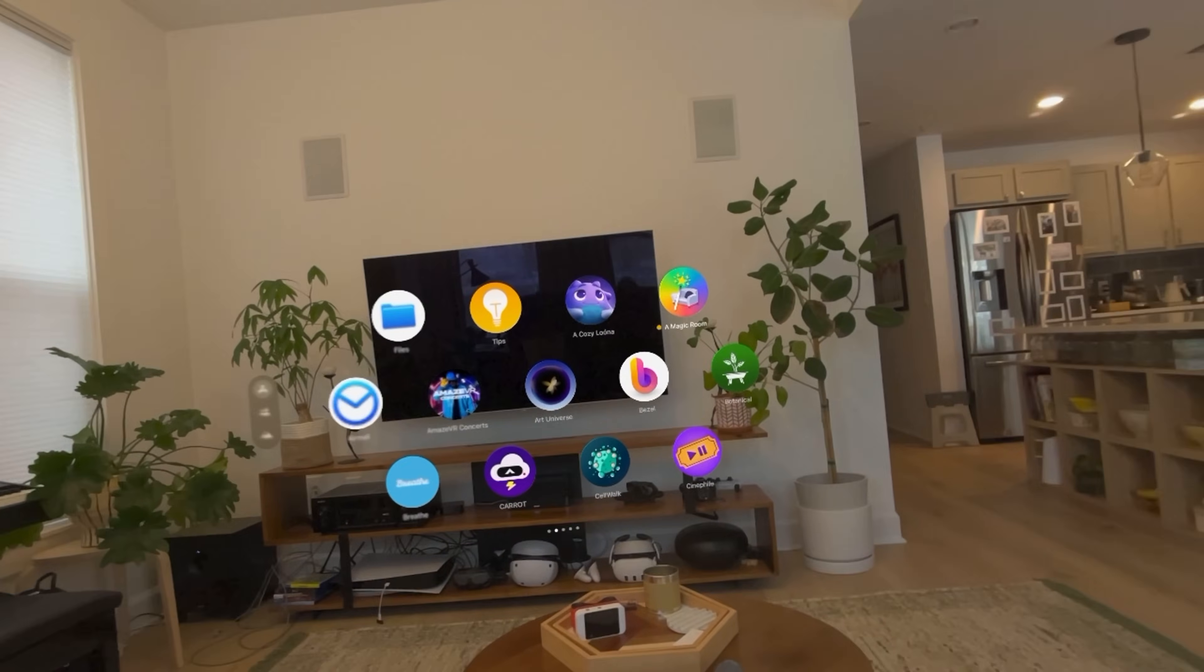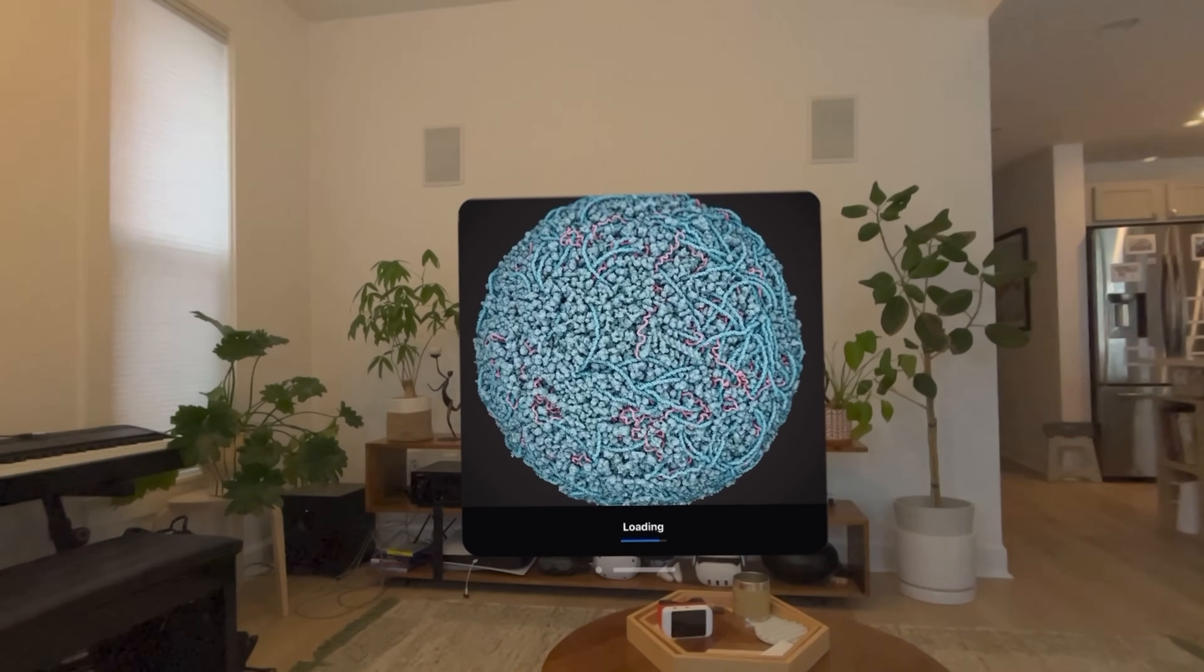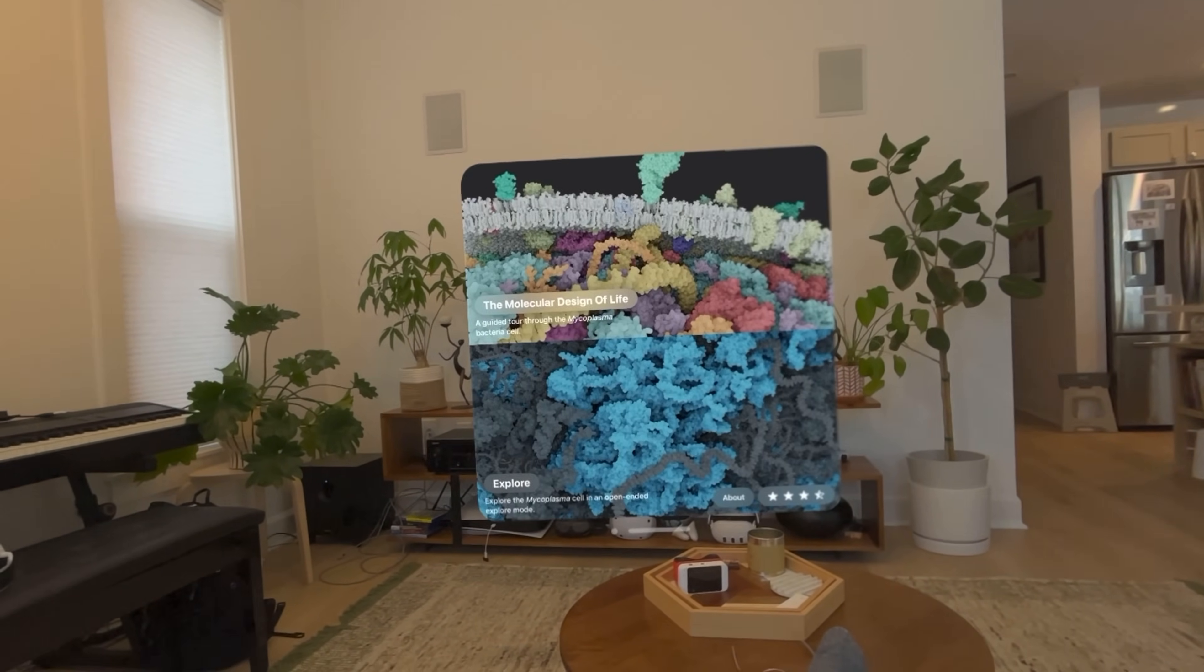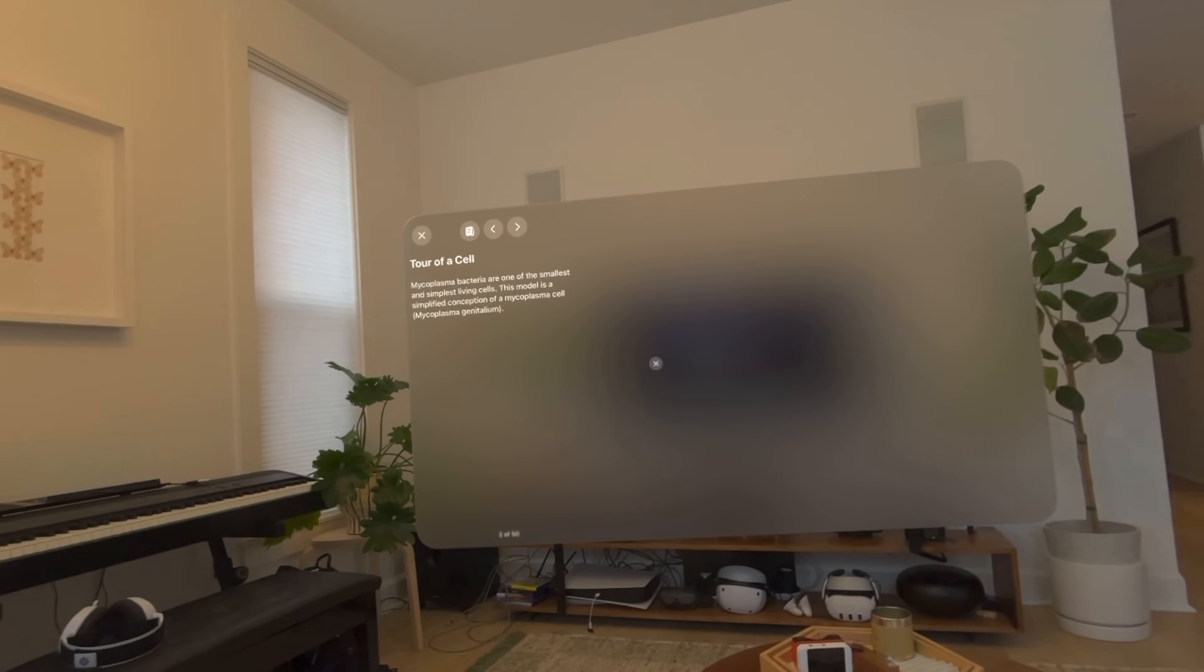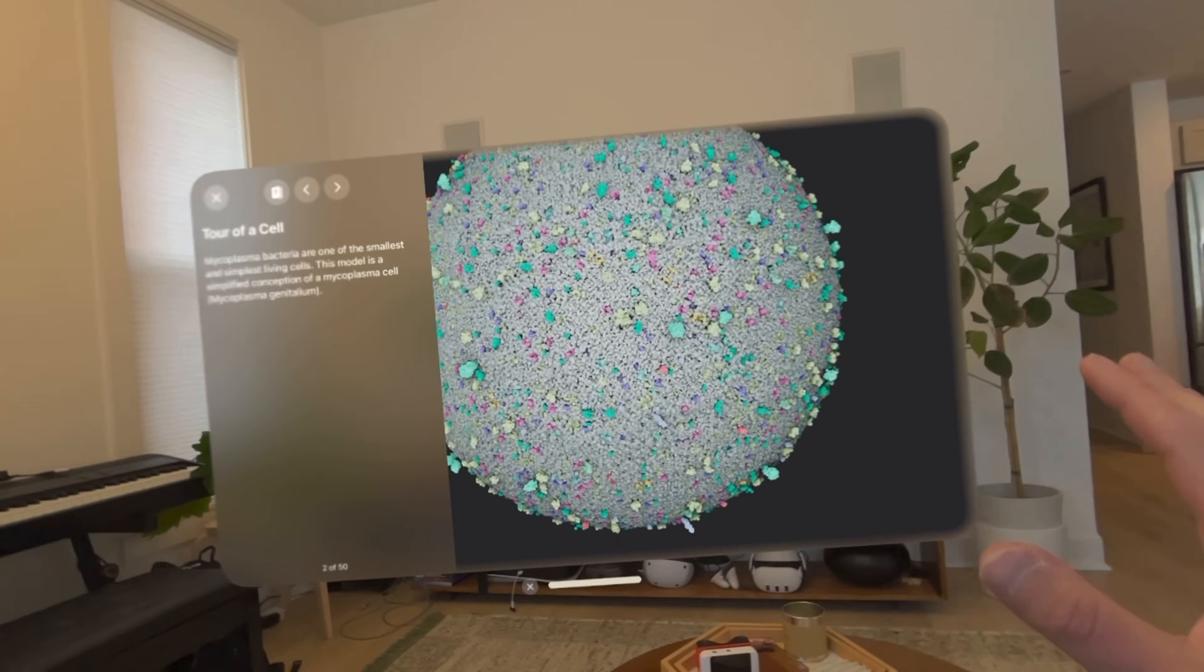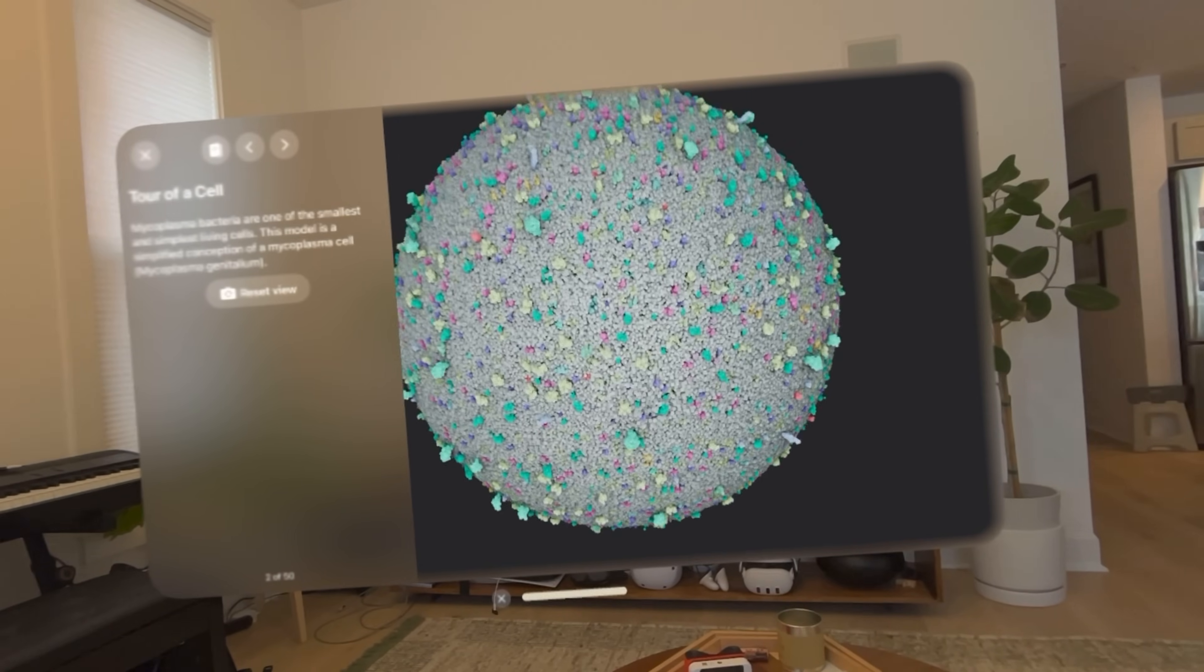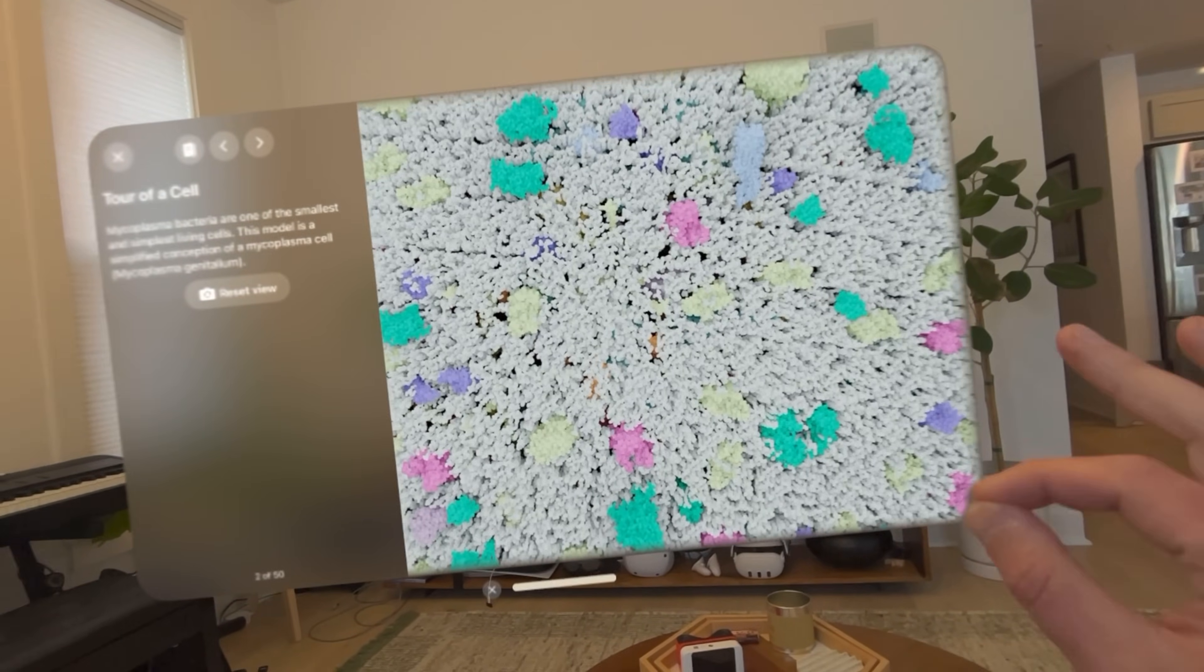Let's move on to Cell Walk. This gives you a taste of some educational content for Vision Pro, which I think is pretty interesting. There are just a couple of things here, but let's go to Molecular Design of Life. And here as I move around, I see through a window, a bit of a 3D model of this cell that I can rotate. And it seems very high def, you can zoom in like that as well.